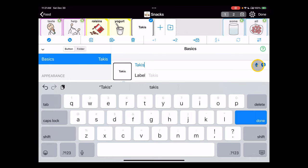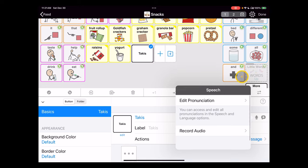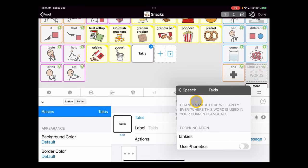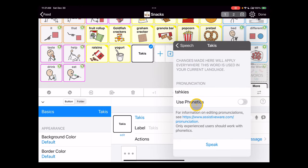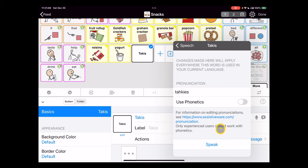So I'm going to click here on the microphone icon to access speech features. I'm going to edit the pronunciation of this, and I played around with this a bit earlier. This pronunciation seemed to work pretty well. You type in your approximation, you can listen to a preview: Takis.